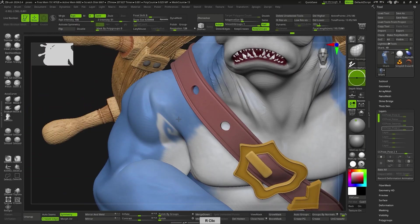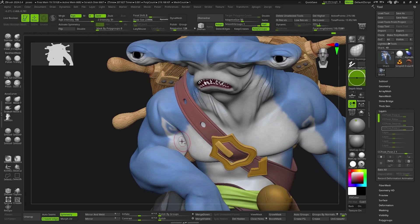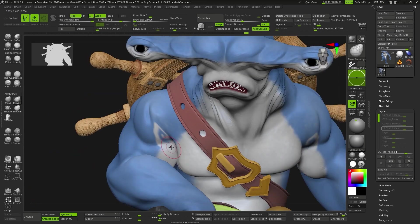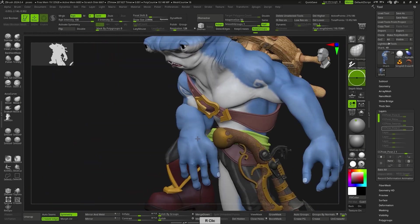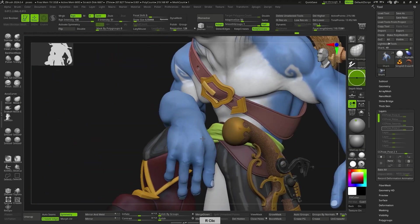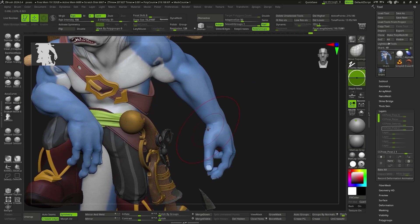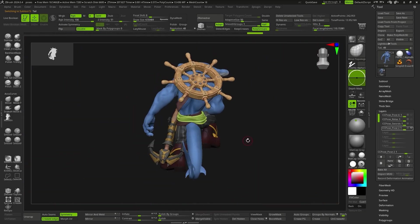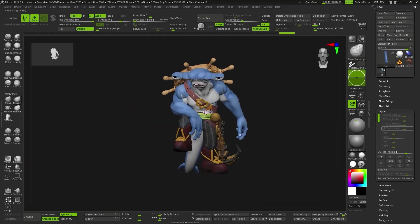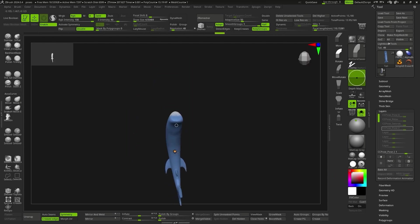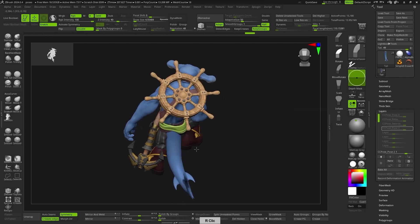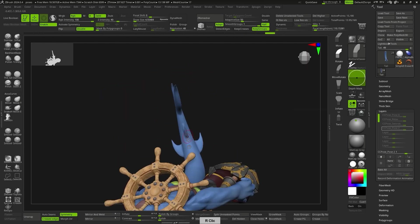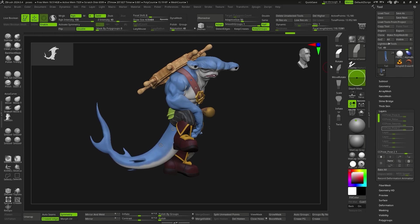After all, each pose is just a layer, so we just need to activate the Edit Current Pose button so that the layers of all the subtools corresponding to that pose go into recording mode. With this, we can continue manually adjusting the anatomy or adding wrinkles to the clothing that would only generate in that pose and not affect the rest of the poses.